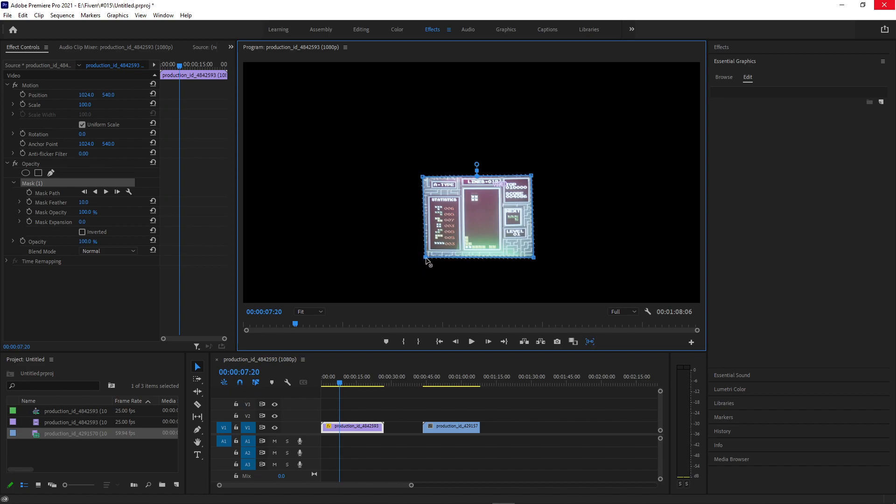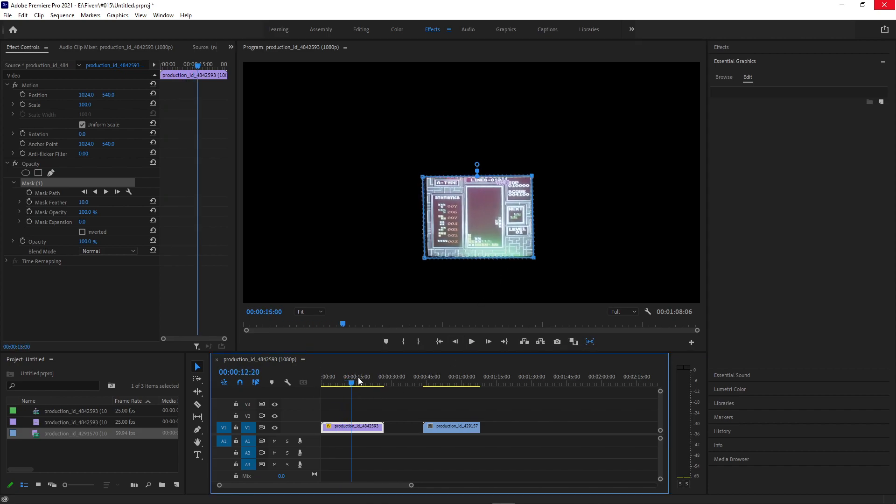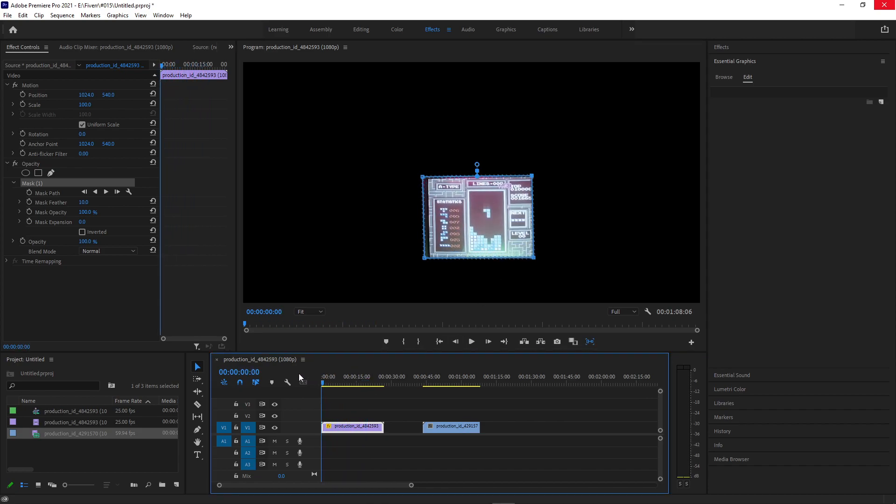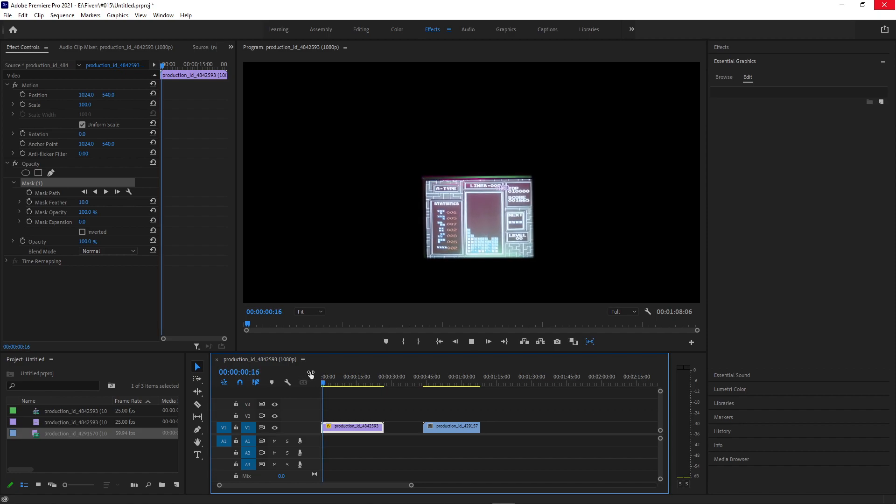And you can see we've masked out our object, but this video is not a static shot. So as the camera moves, our mask falls out of place, and this would be tedious to go through and track by hand.